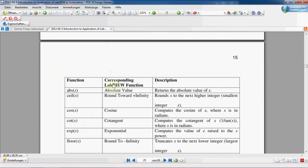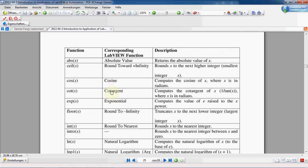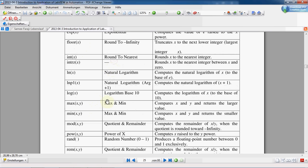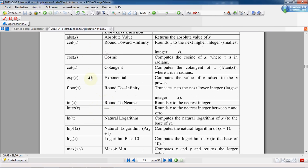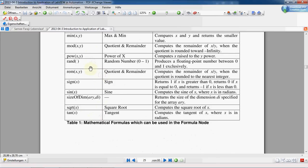If you refer to the LabVIEW help, you can find more functions that you can use in the formula node. You can see some of those functions here in this table.